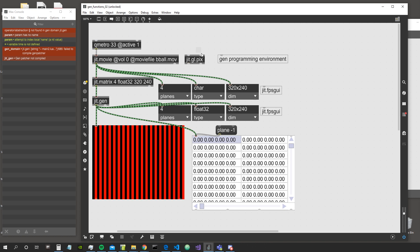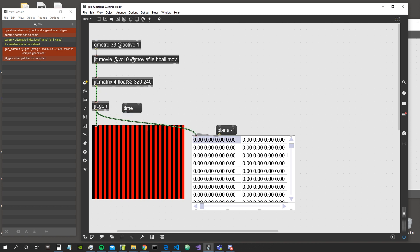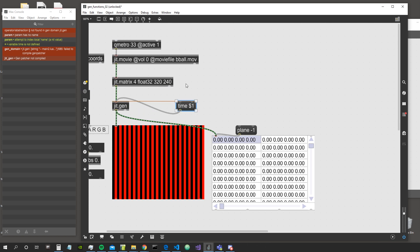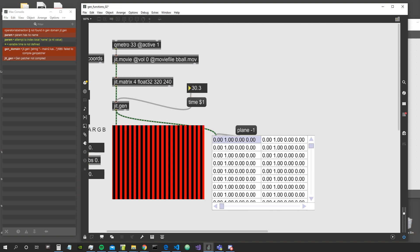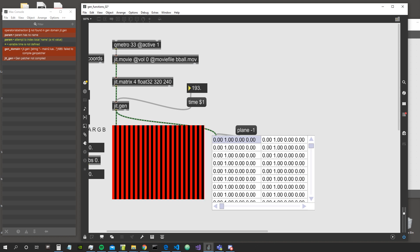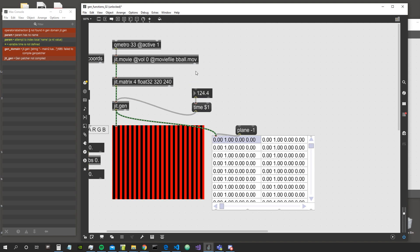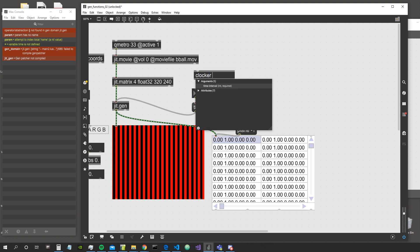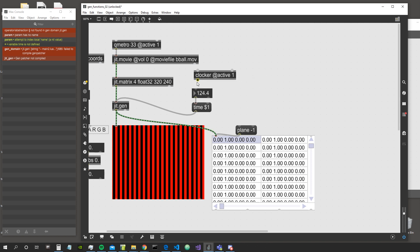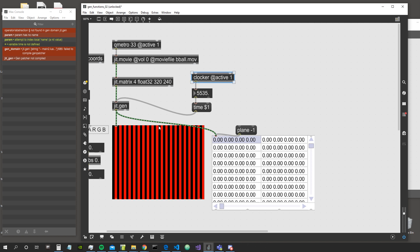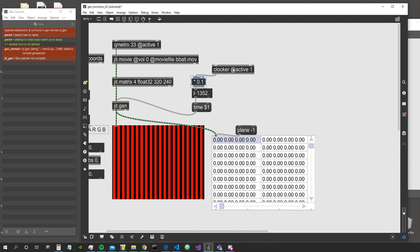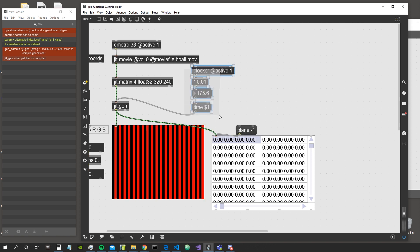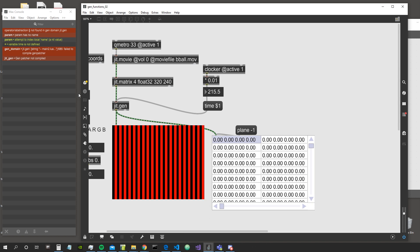This is how we pass a parameter to the JIT Gen environment — create a message with the dollar-variable to pass our number in. We could use the crocker object to get a continuously growing number in milliseconds. Since this number grows so fast we won't see the stripes moving, so we multiply it by a smaller number — for example 0.01 — and now the stripes move in a nice slow motion.